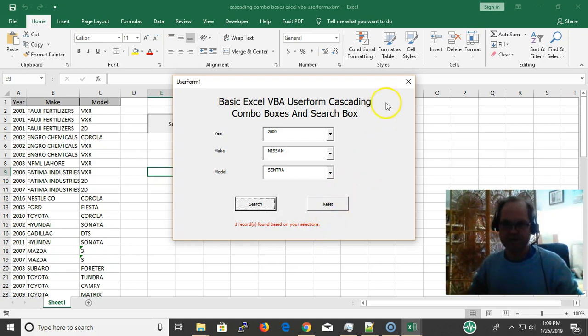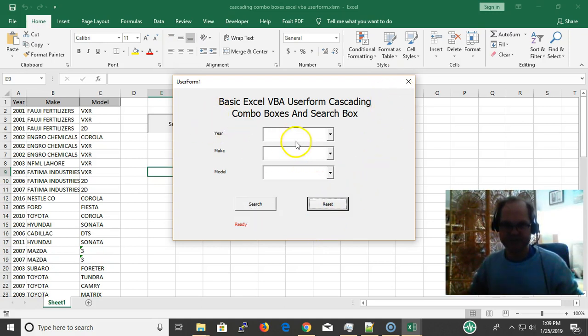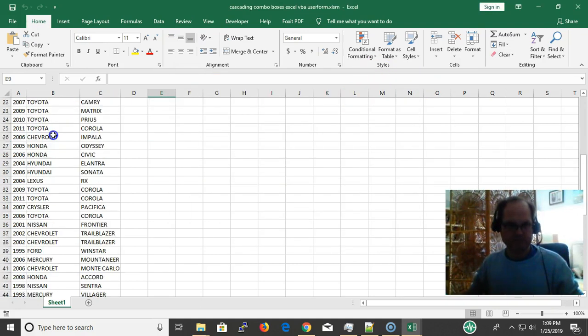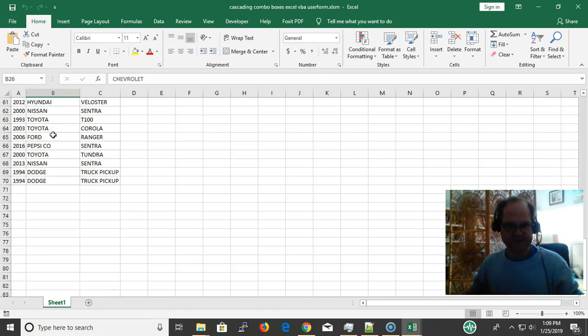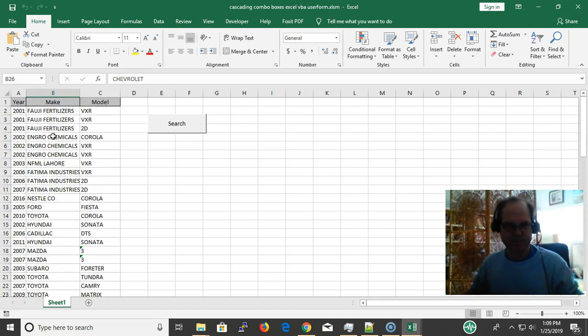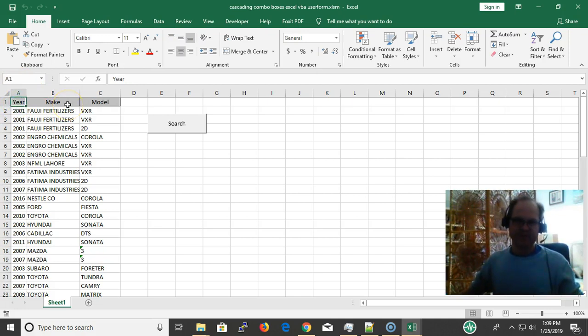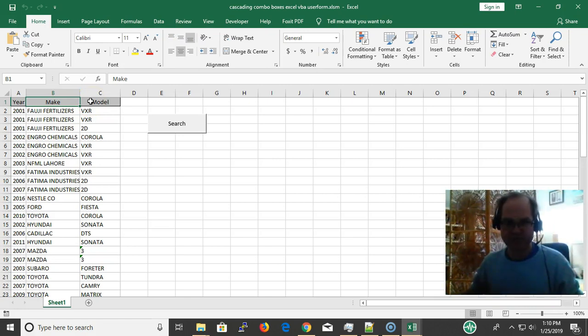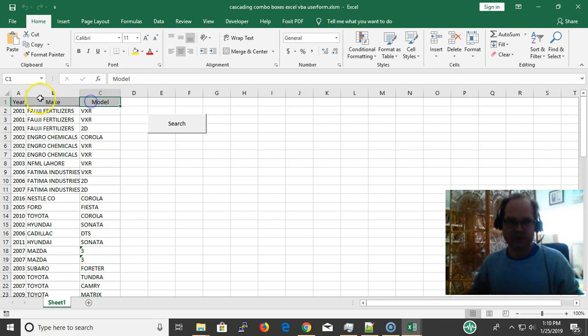So 2000 Nissan Sentra, okay that's the only choice I have and two records are found. That's good. And then reset puts it all back to null. Okay, if I look at this, I have all my data here and this is using ADO.